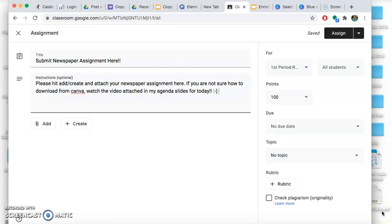What's up guys, it's Ms. Painter. I wanted to go over how you can turn in your newspaper article assignment that you've been working on this week.